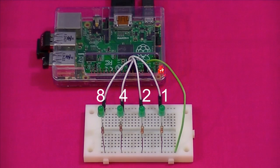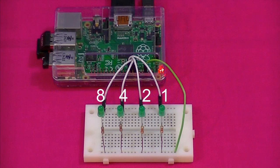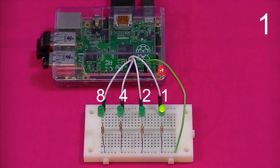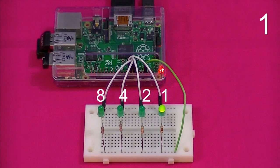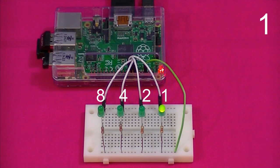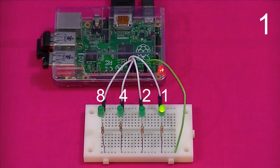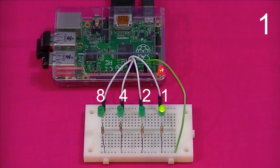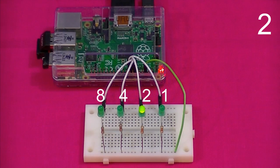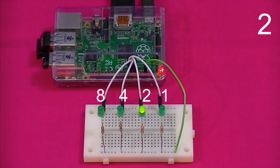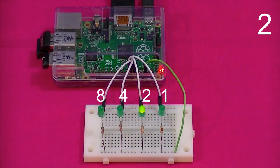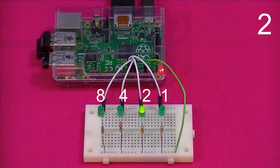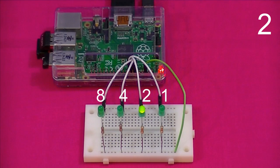The first bit represents ones. It can display zero when the bit is set to off and one when the bit is set to on. One is the maximum number the first bit is able to display. In order to count beyond this to the next number, two, we need to carry over to the next bit, the twos bit. The ones bit resets and goes back to zero to begin again, just like the wheel on the cassette counter did when it reached ten.